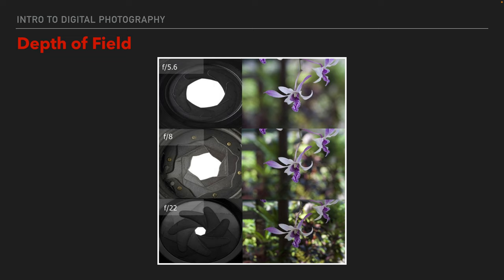This is what depth of field looks like. At F5.6, the background is out of focus and the flowers are in focus — we haven't changed where the focus is, we're still focused on the flowers. As we stop down to F8, more of the background comes into focus. And as we stop down to F22, even more of the background comes into focus. With shallower depth of field, the flower becomes very important and stands out nicely. With deeper depth of field, some of the details of the flower start to get lost in the busyness of the background.